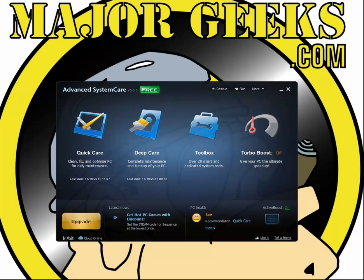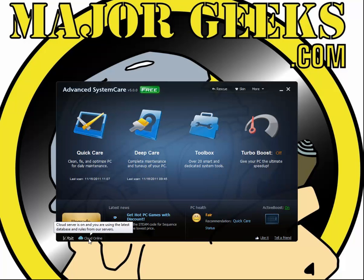You've probably seen a couple of videos already, so I will try to show you what's new and give you a brief overview of the program. New in Advanced System Care is the cloud online feature, which keeps track of the latest database and rules from the server — always a good idea so you always have the latest bug fixes and updates.